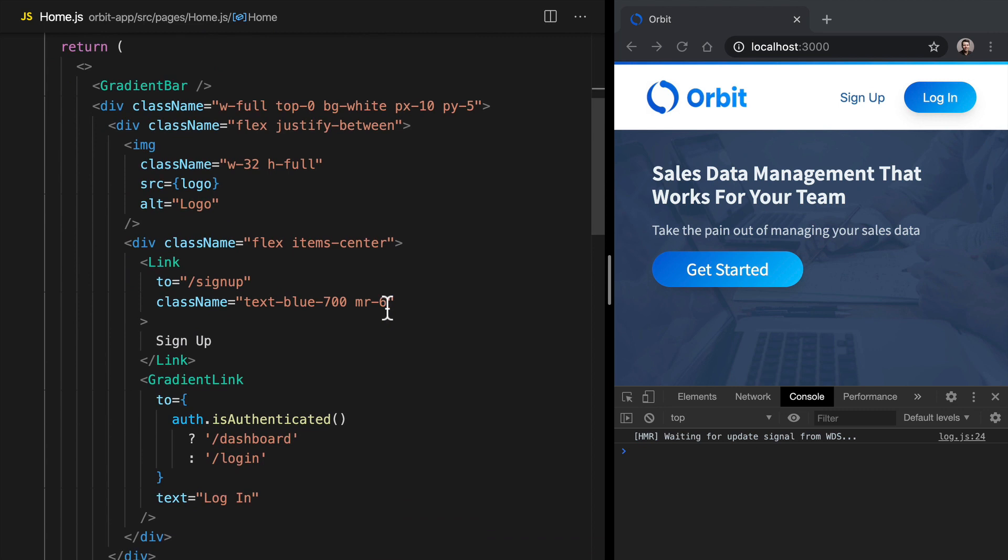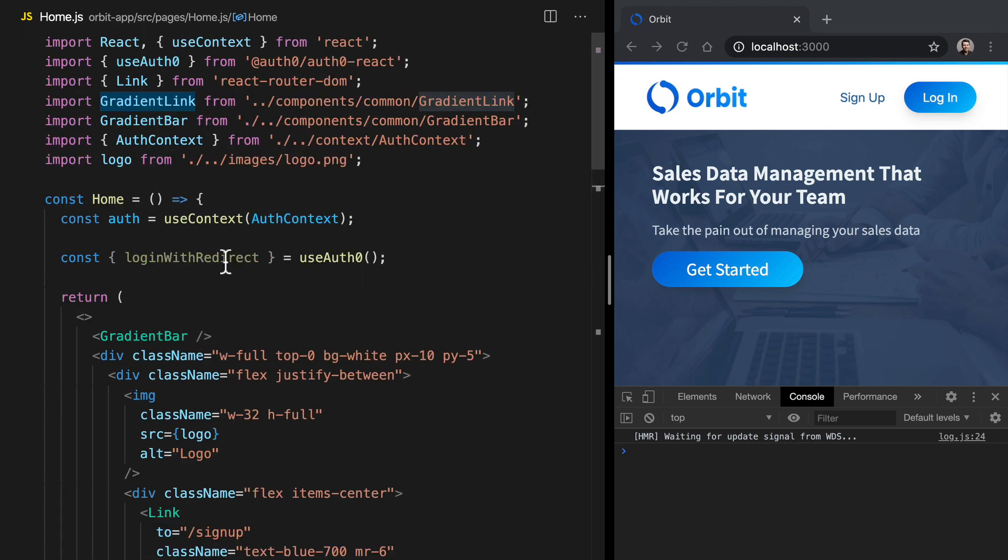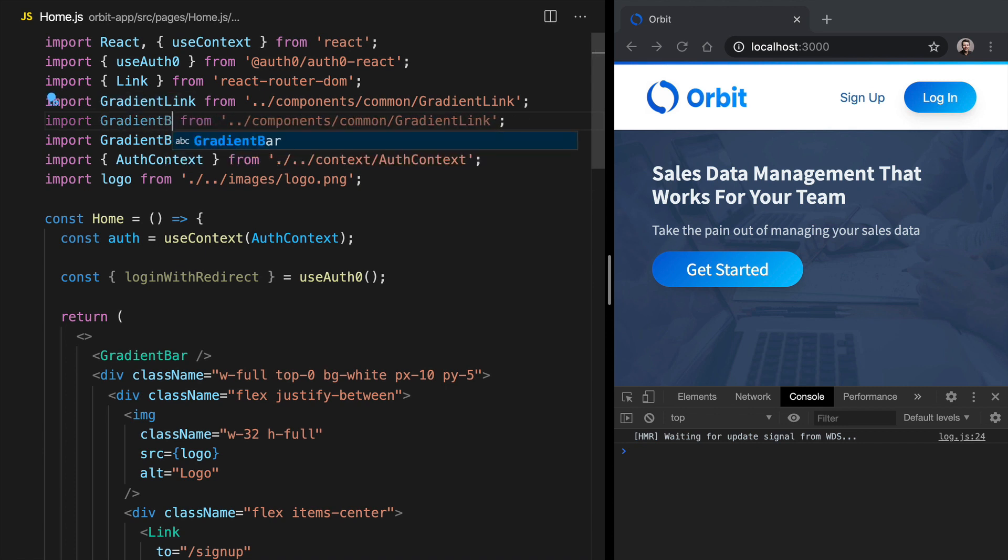Right now, that button is actually a link. We're using gradient link here to wrap the link component from react router. Let's bring in something called gradient button. This is another component that we've got, which looks just like the link, but it's a button.